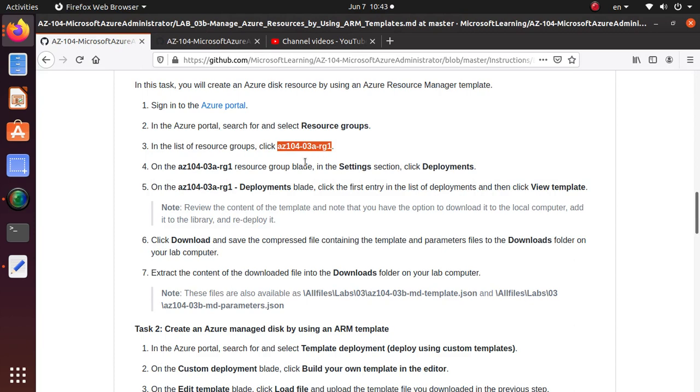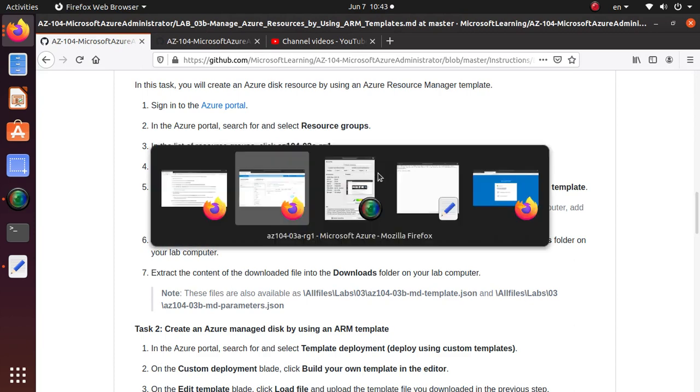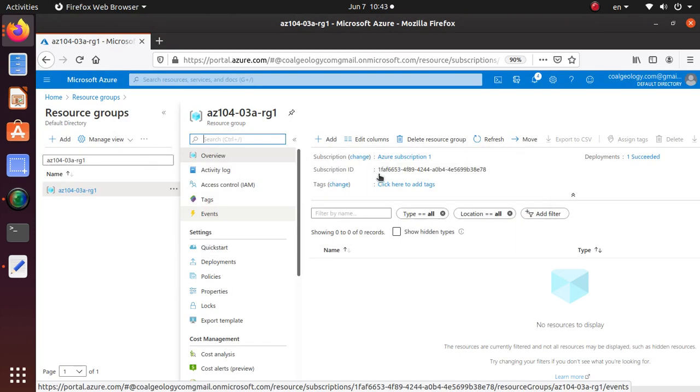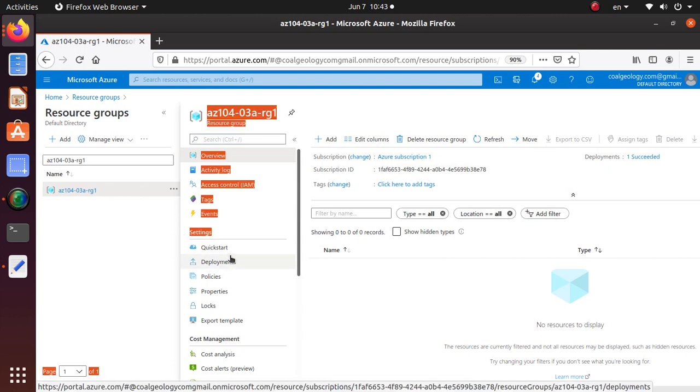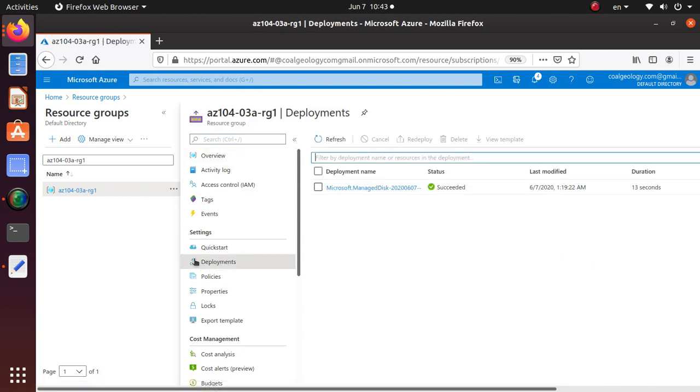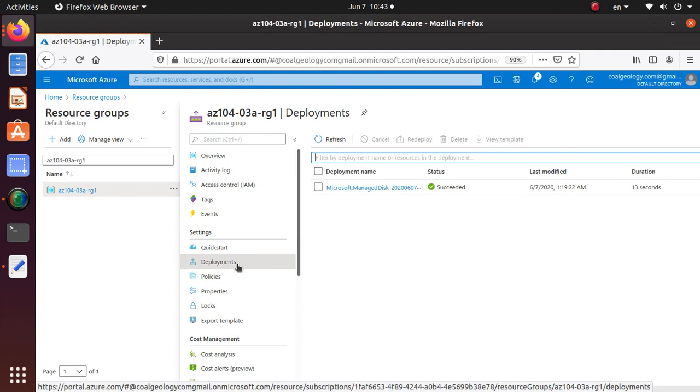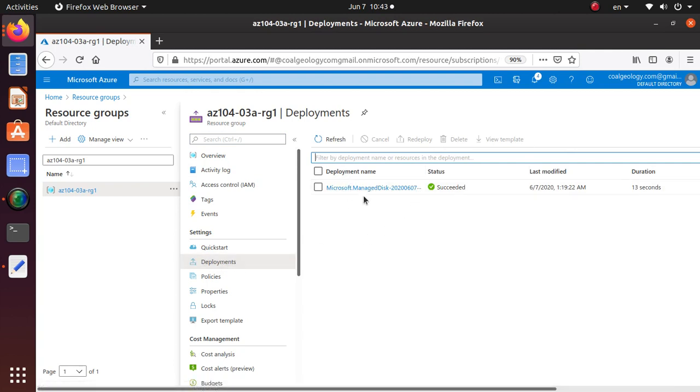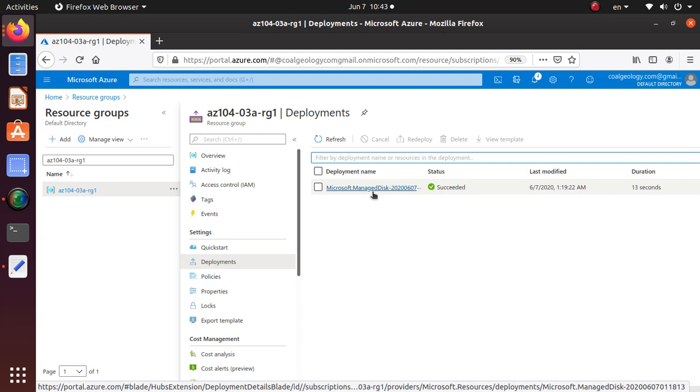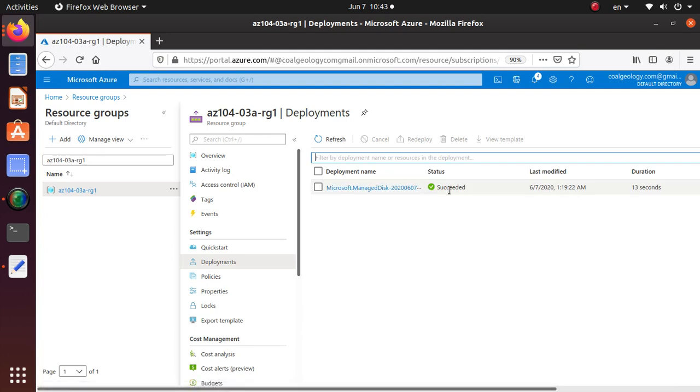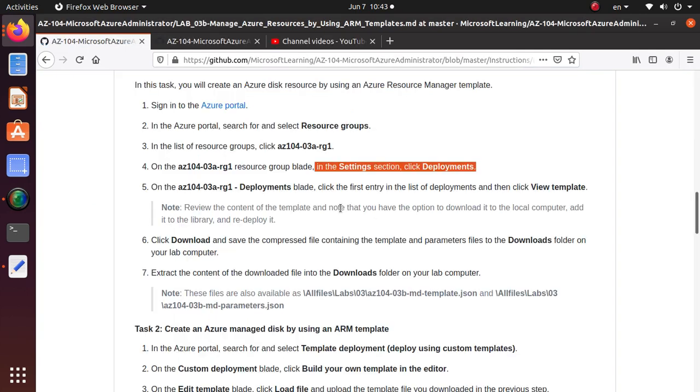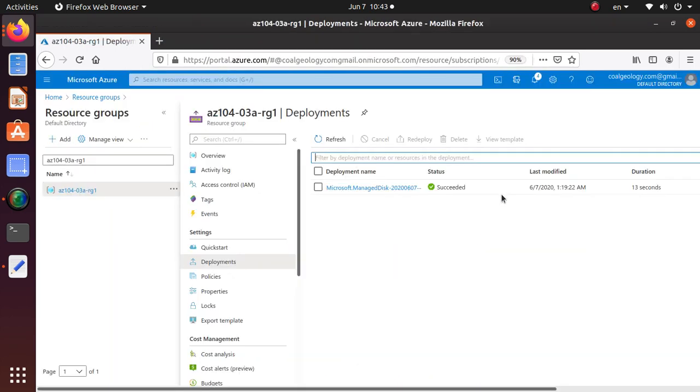So once I'm there, in the settings section click on deployment. So let's go towards settings and deployments. Here is my settings and under settings you see this deployment. That's the deployment. So if you click on that here I have one entry that says Microsoft dot manage disk and then there is some identifier. It says status succeeded and we have done this earlier today.